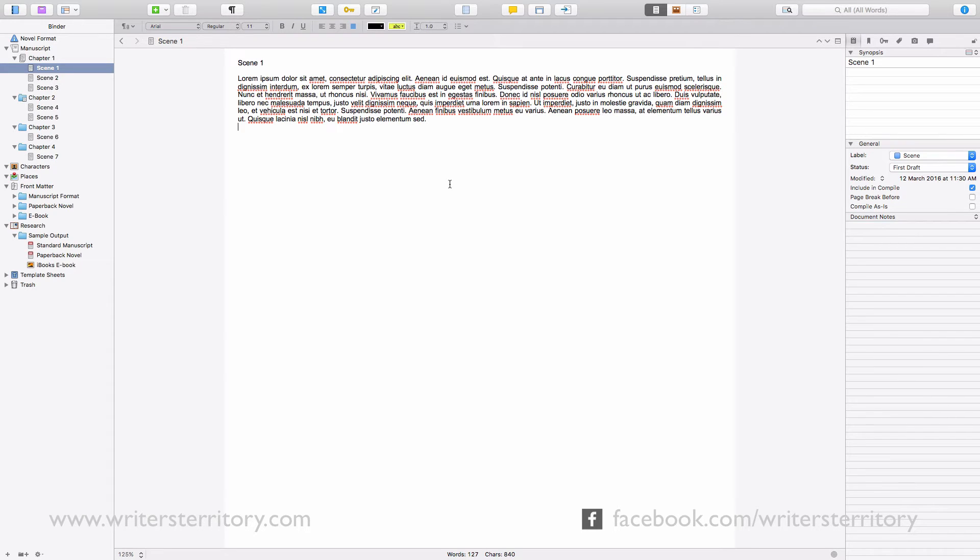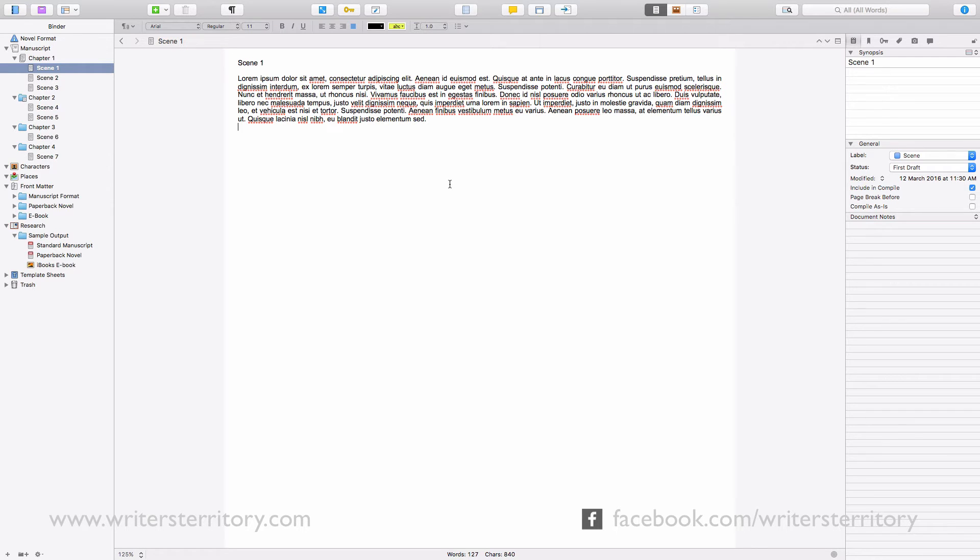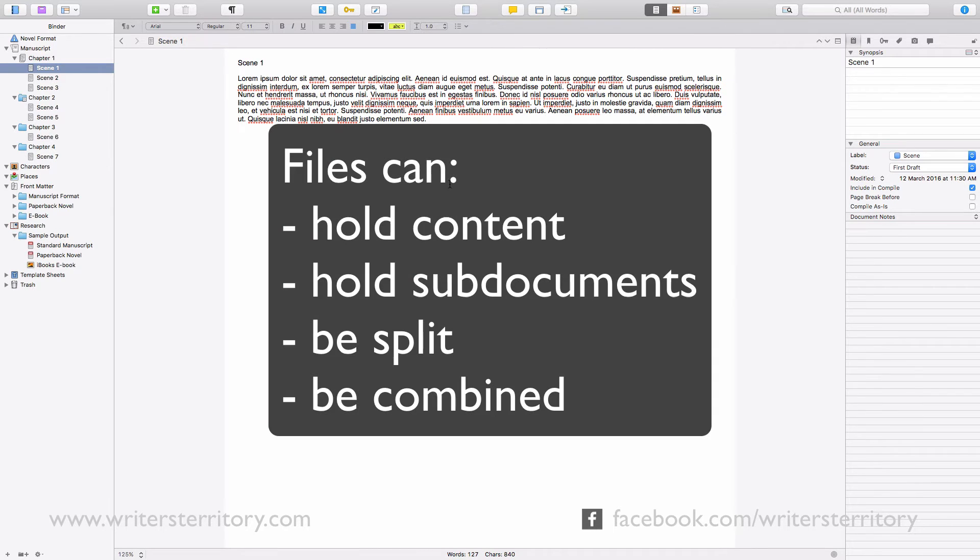What does that mean? In Scrivener, files and folders are basically the same thing. So, in order to look at what folders can do in Scrivener, let's have a look at files first. What can you do with your Scrivener files? They can hold content, they can hold sub-documents, you can split them and you can combine them.